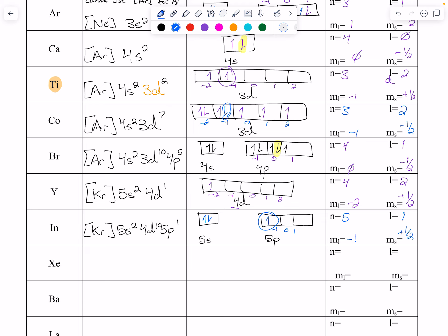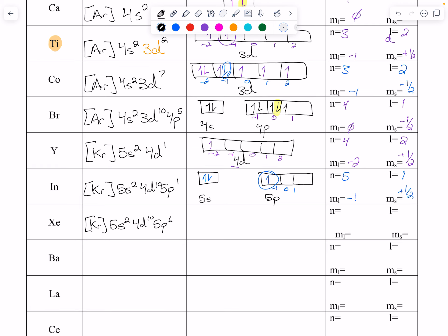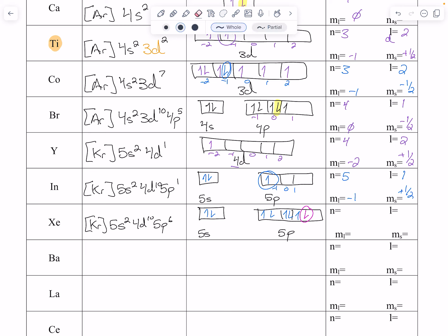Hopefully you're seeing the pattern. Feel free to meet with me if you need to. Xenon: 54 electrons, krypton core, then 5s2, 4d10, 5p6. So 5s and 5p: up, down, then up, up, up, up, down, down, down. For that last electron: n=5, p orbital so l=1, m sub l goes negative 1, 0, 1 — we are at 1 — and we are down so ms is minus one half.